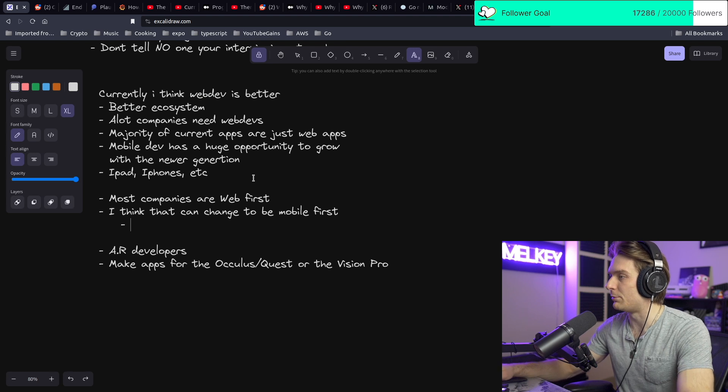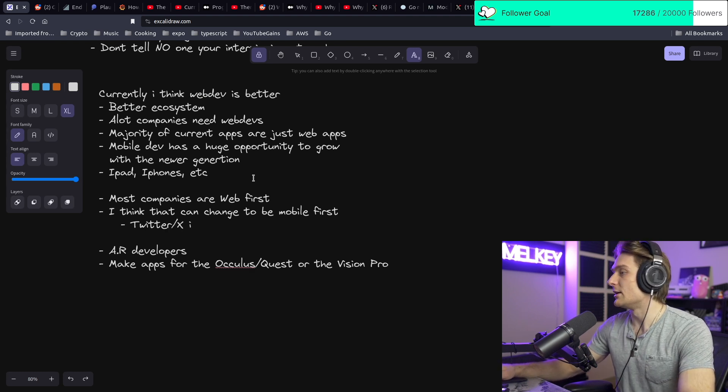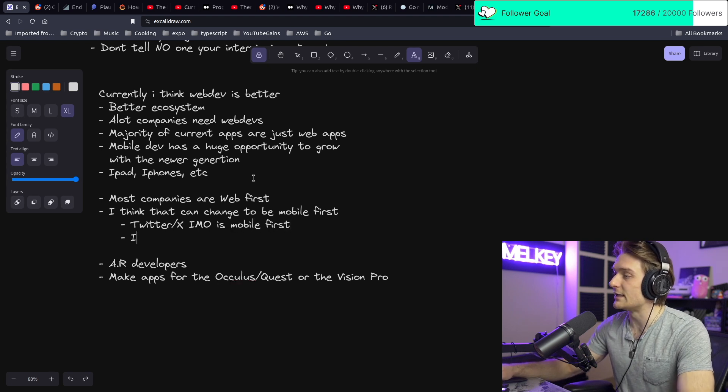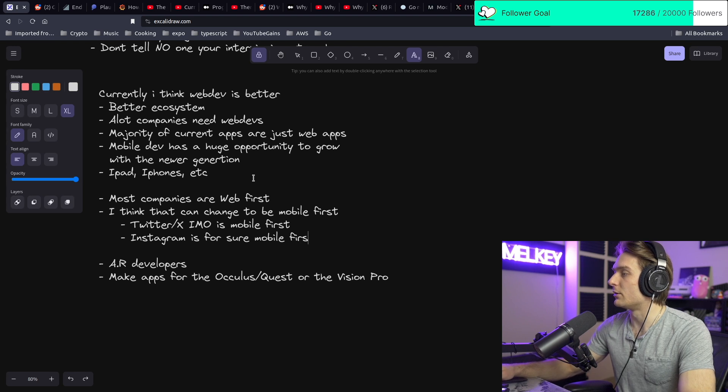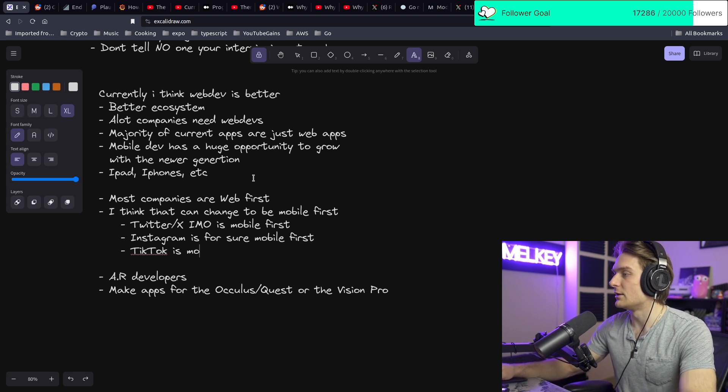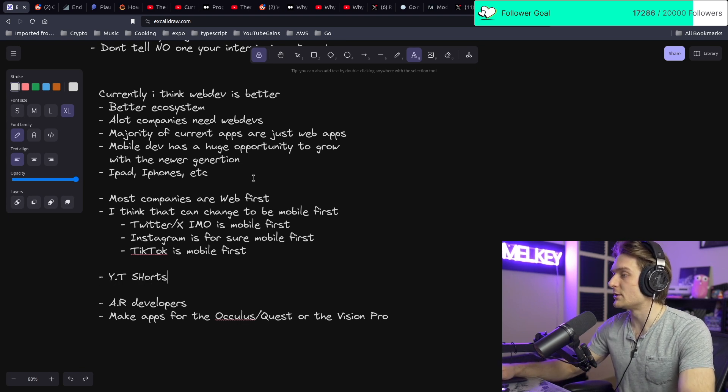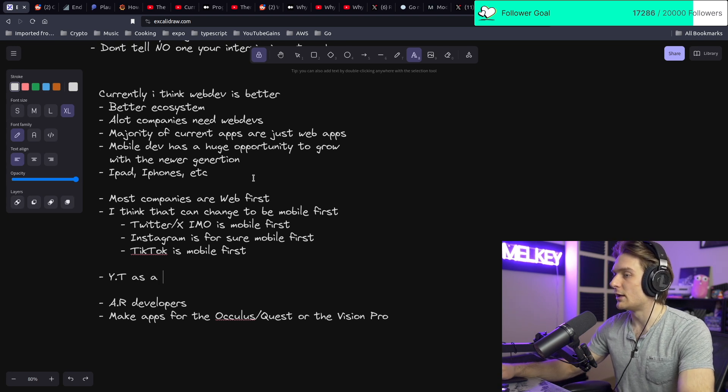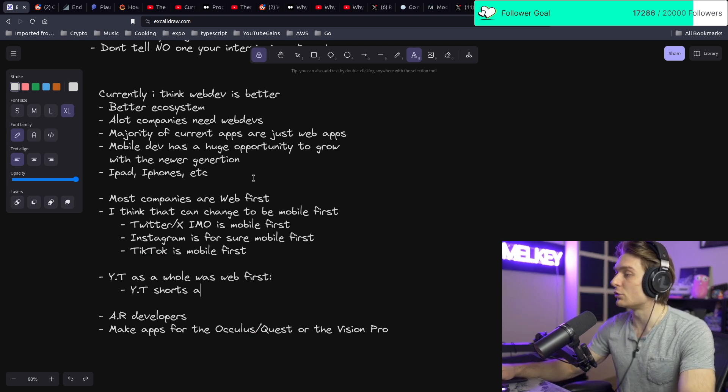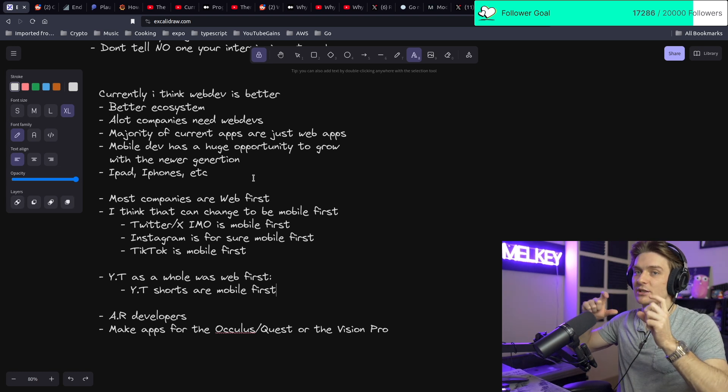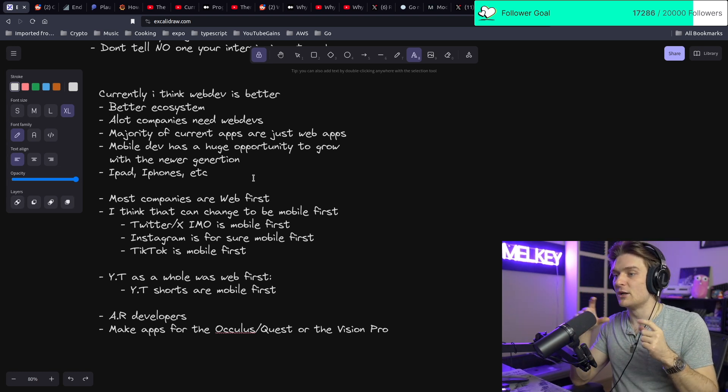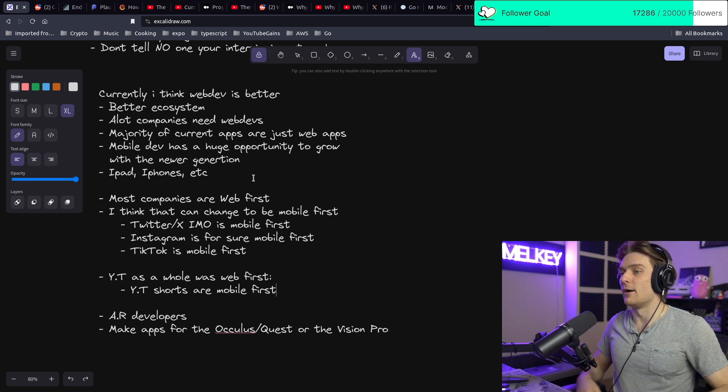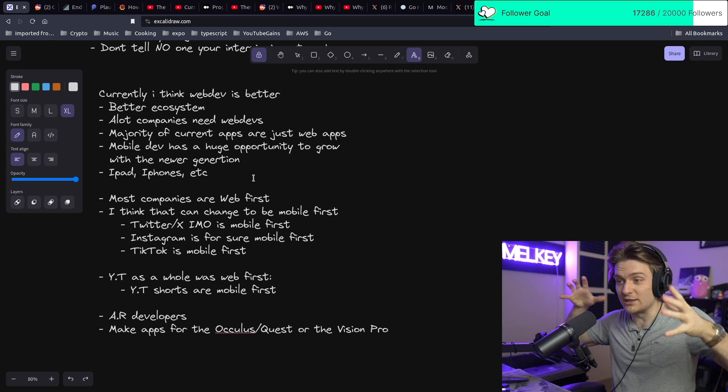We have some examples: Twitter/X in my opinion is mobile-first, Instagram is for sure mobile-first, TikTok is mobile-first. And now you have things like YouTube Shorts. YouTube as a whole was web-first, but now YouTube Shorts are mobile-first. So you see that transition - even companies who were web-first are now making that transition to be mobile-first.